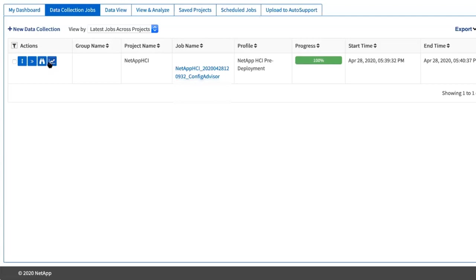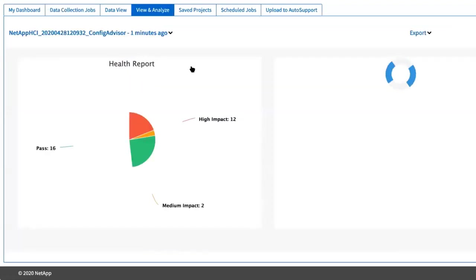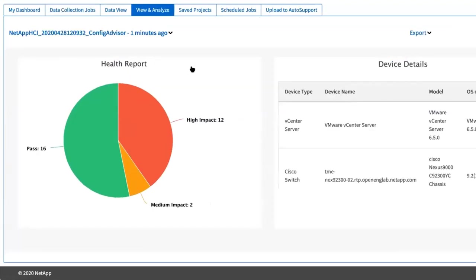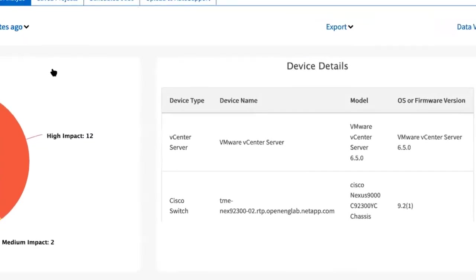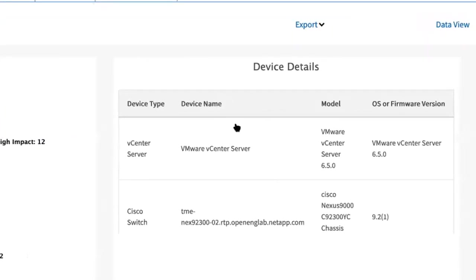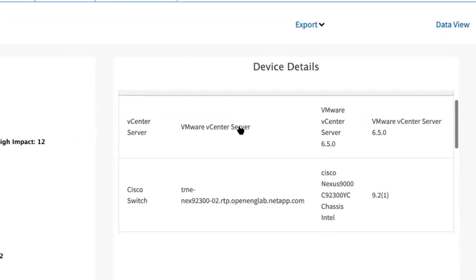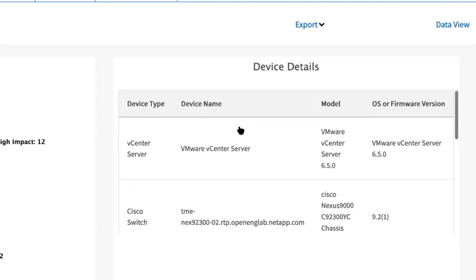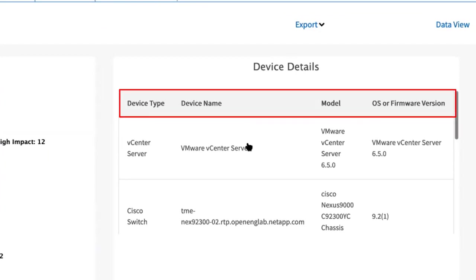Click view and analyze. This page shows a general health report of your environment. Device detail summary provides information about the devices that were added for collection with the vCenter server, Cisco switches, model, OS, or firmware version.